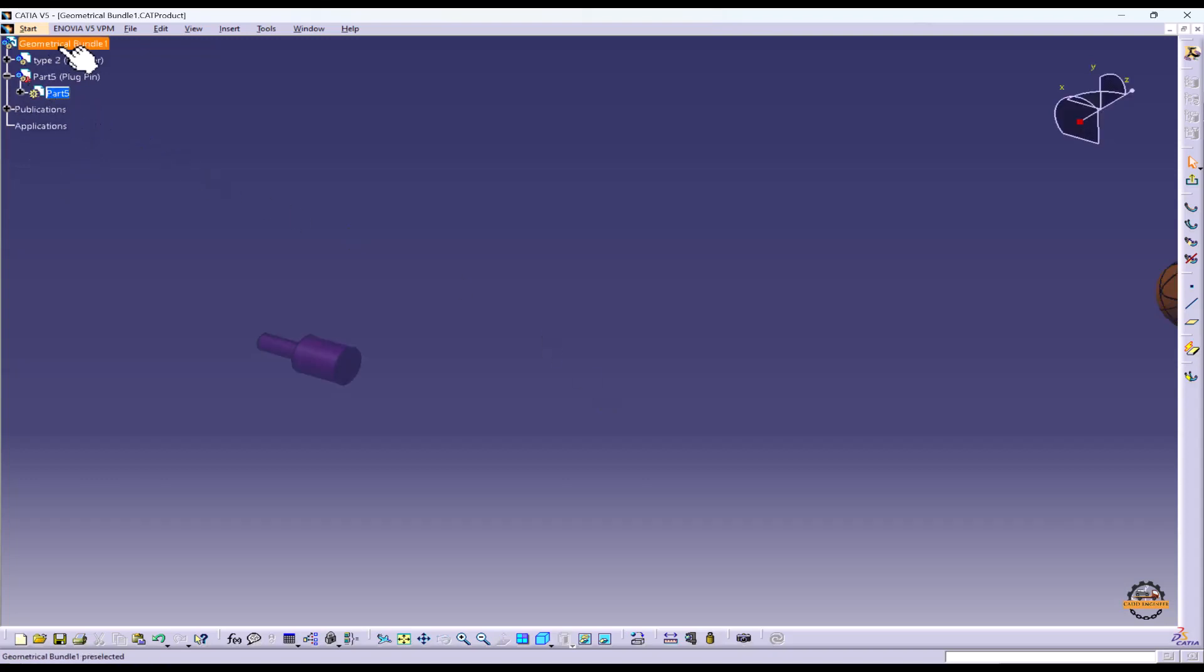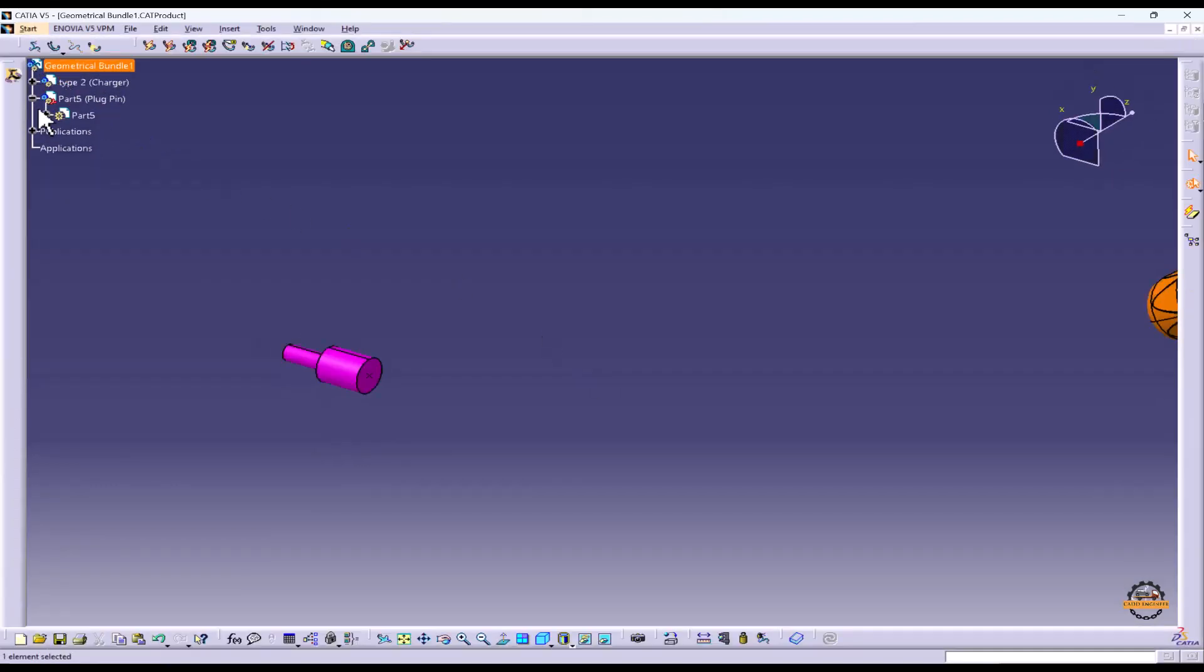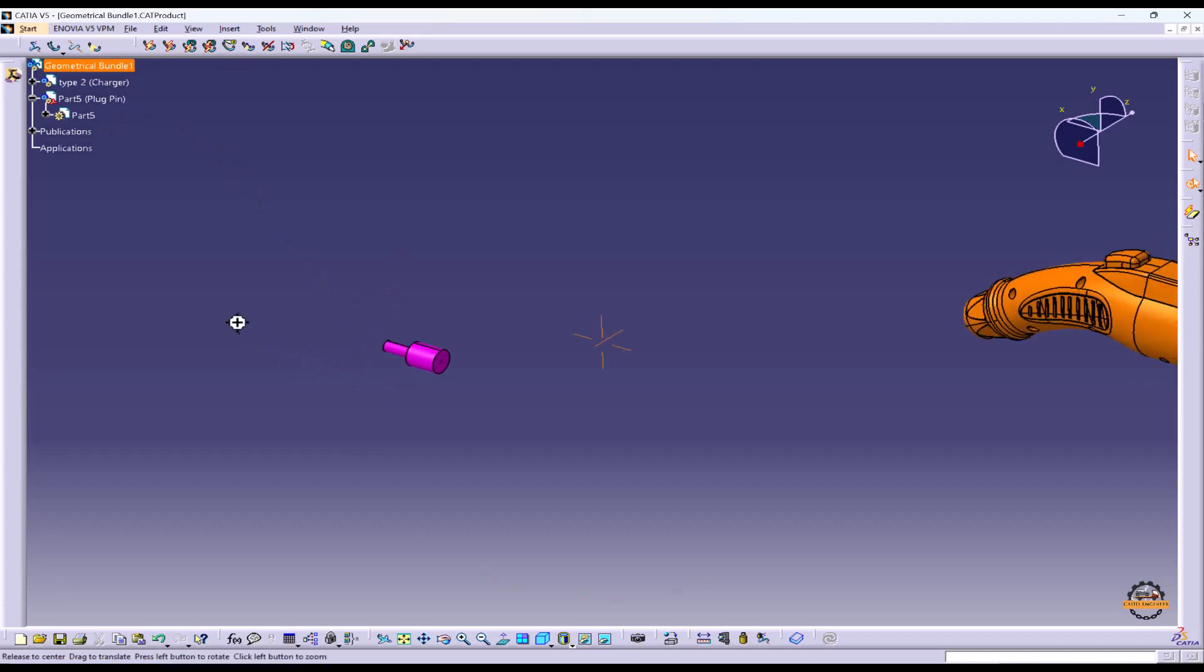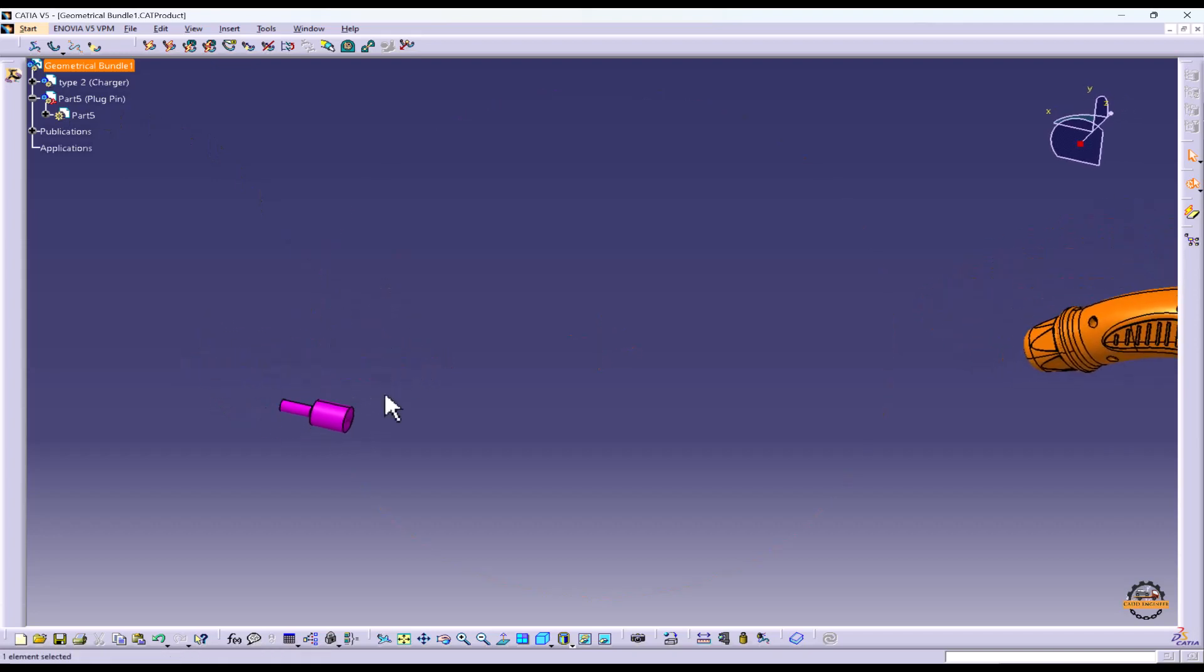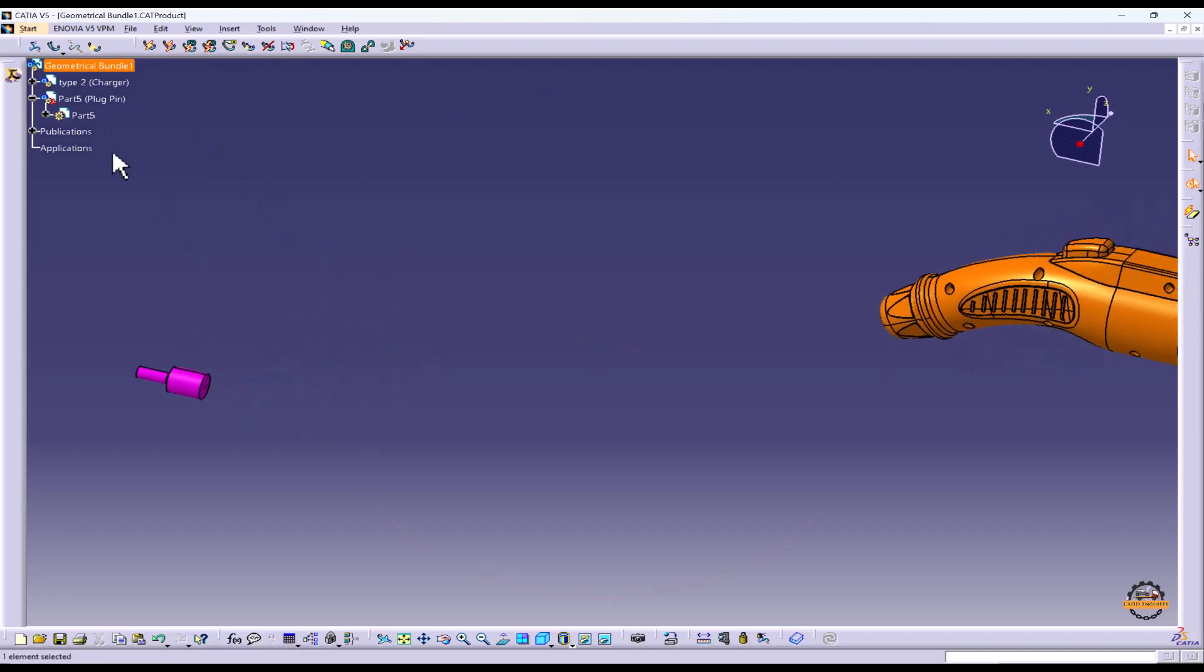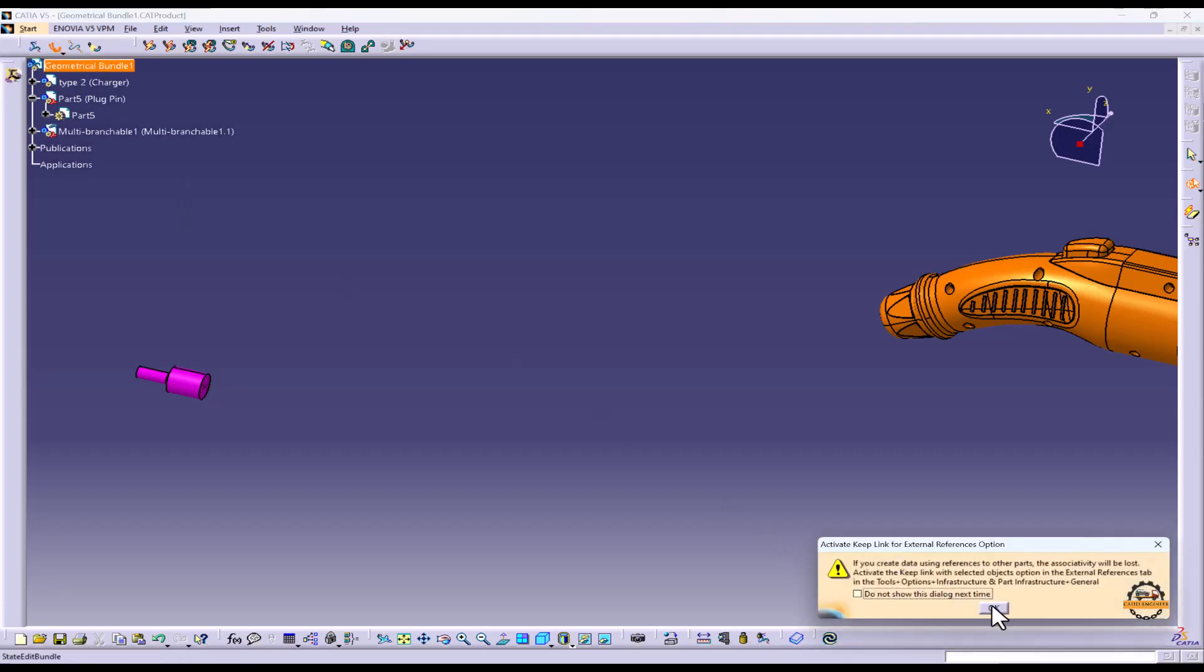We'll get back to the geometrical bundle. Now we're going to take multi-branch principle document and do ok.